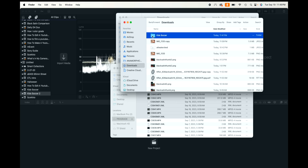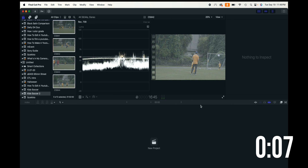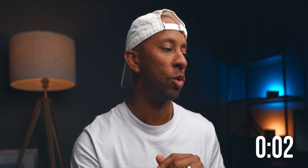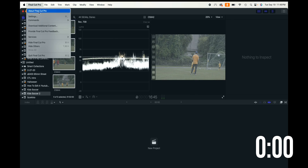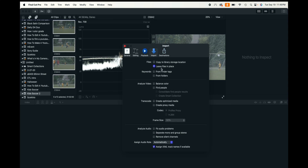You can also just select the files from the 'kids soccer' folder and drag and drop them directly into Final Cut Pro. The key thing with that method is to go into Final Cut Pro Settings and make sure your default import setting is set to leave files in place, so that you're not creating those duplicates.